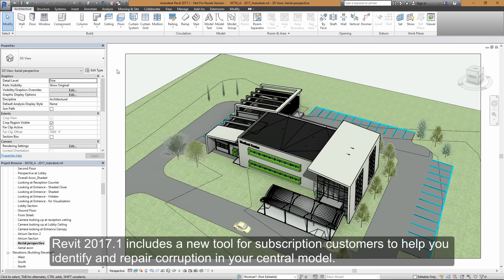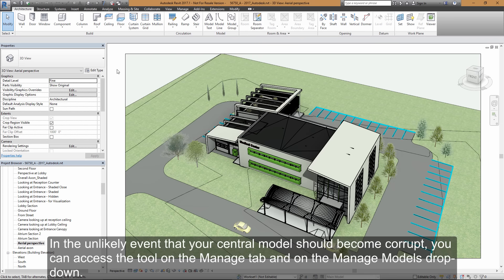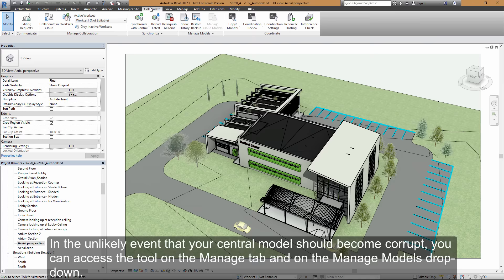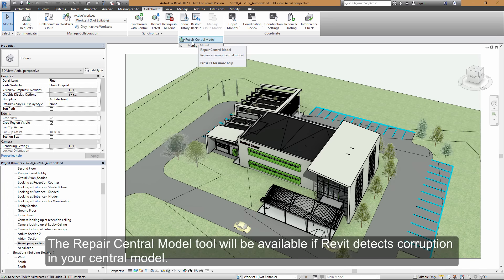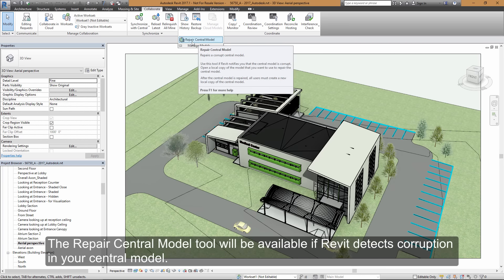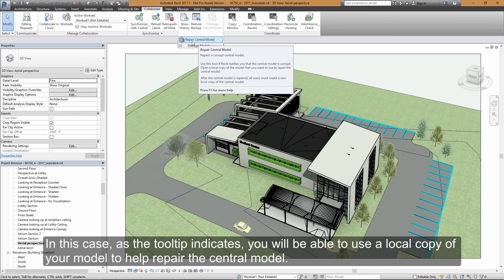Revit 2017.1 includes a new tool for subscription customers to help you identify and repair corruption in your central model. In the unlikely event that your central model should become corrupt, you can access the tool on the Collaborate tab and on the Manage Models dropdown. The Repair Central Model tool will be available if Revit detects corruption in your central model.